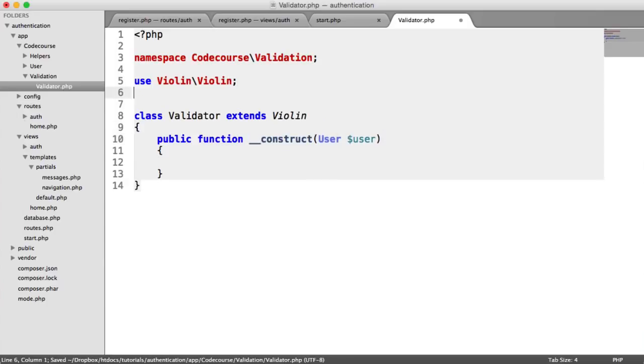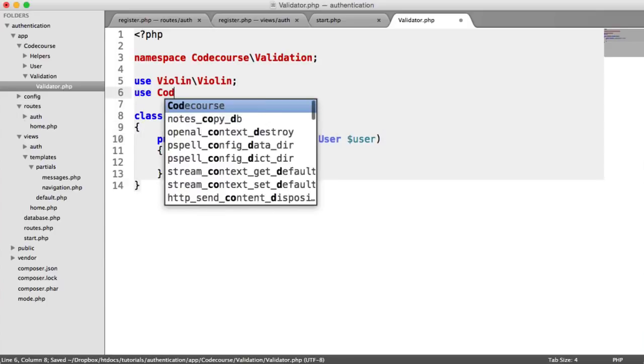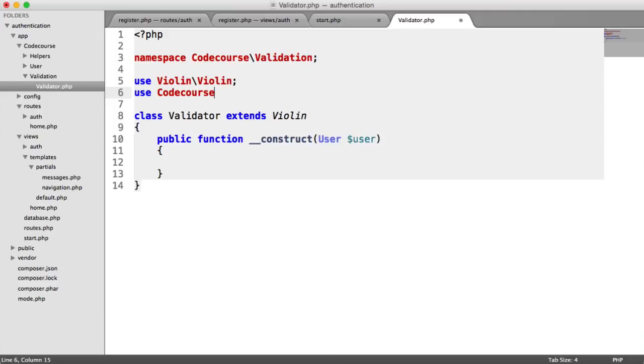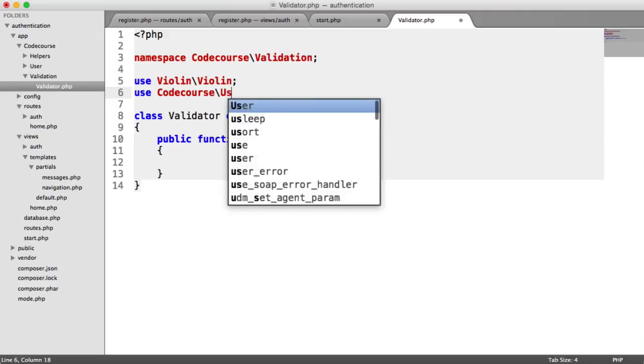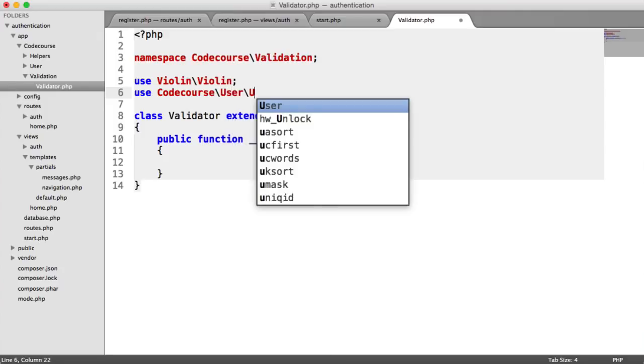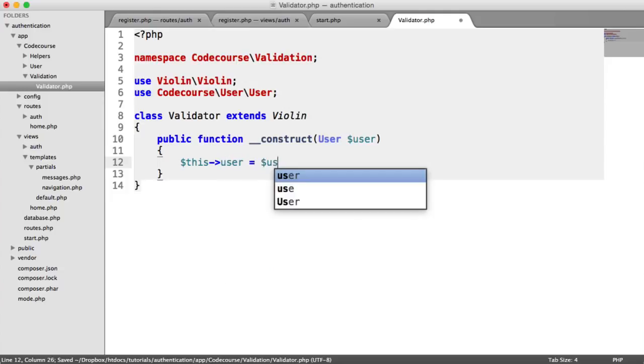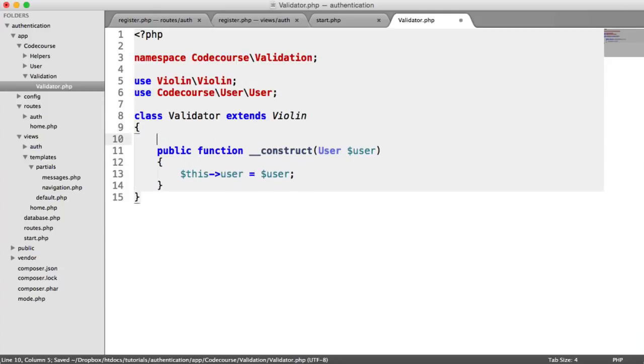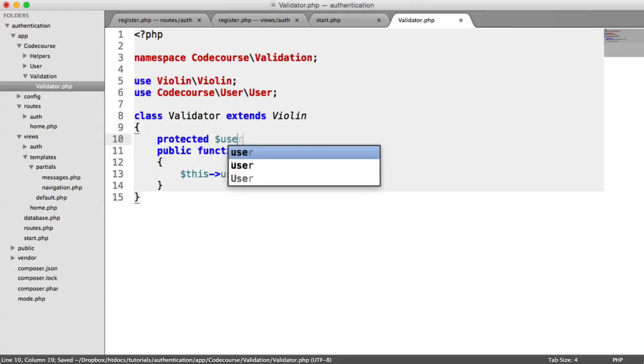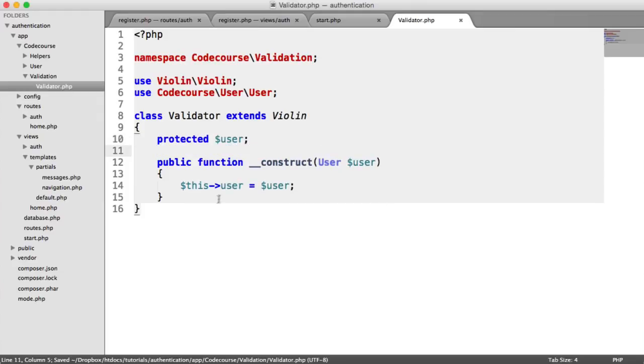We need to use Codecourse\User\User. That's the user model we've already spoken about. Then we can say this user equals user and create a property up there to hold that. In any of the validation rules we create, we can use that user model.